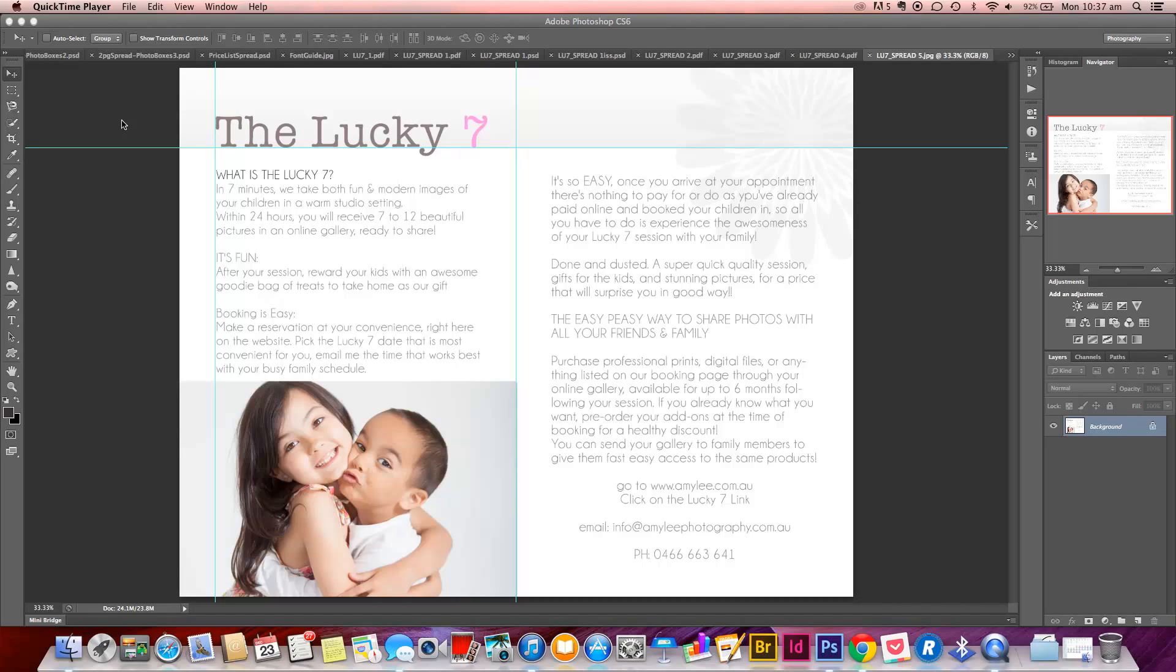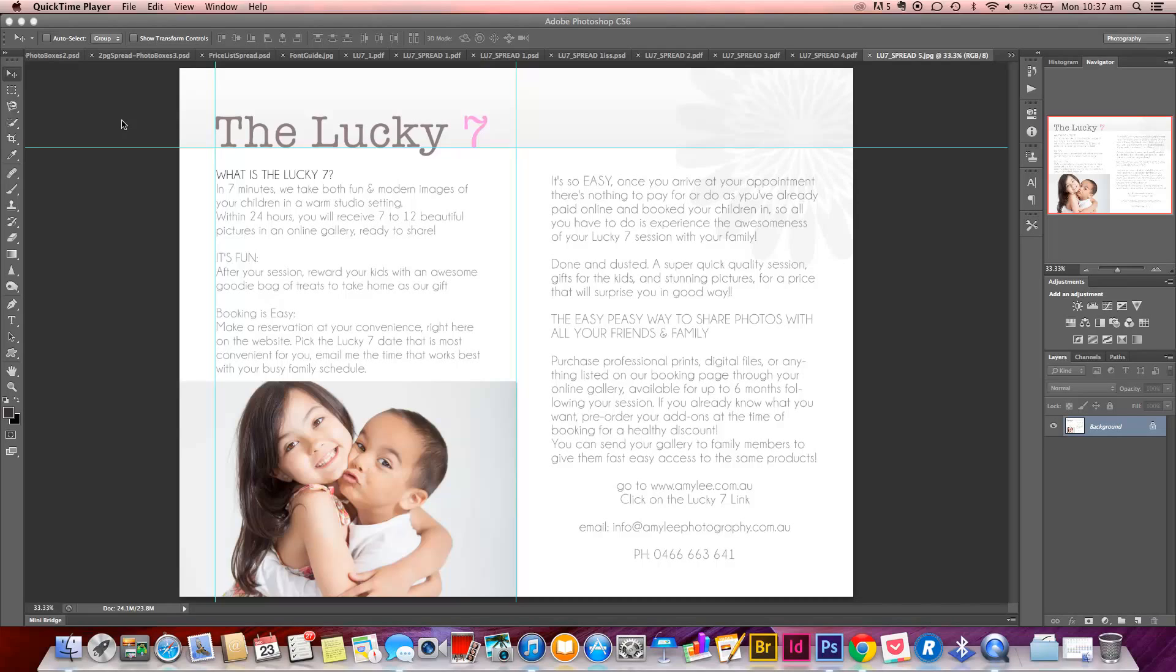The sizes that you'll need, you might want to write this down. For the double page, it's 3300 pixels wide and 2550 pixels high. If you're doing it in inches, that would be 11 inches wide and 8.5 inches in height. If you're using centimeters, it's 27.94 centimeters wide and 21.59 centimeters high.